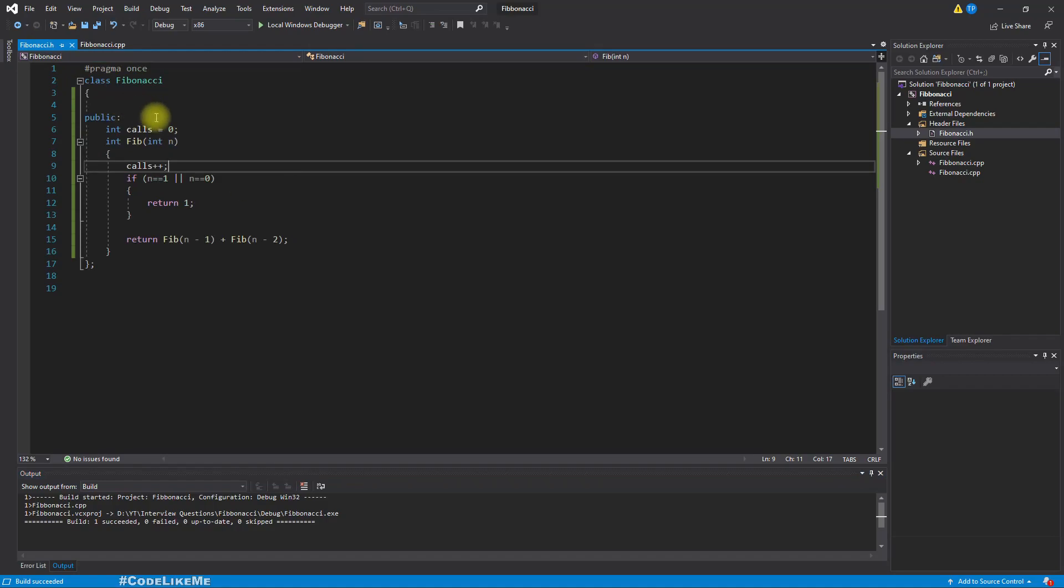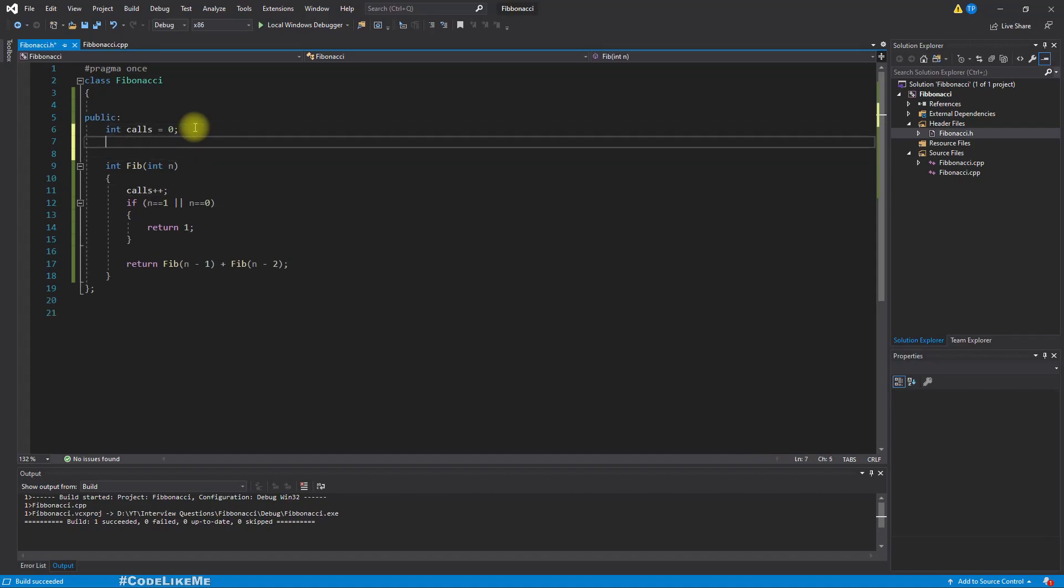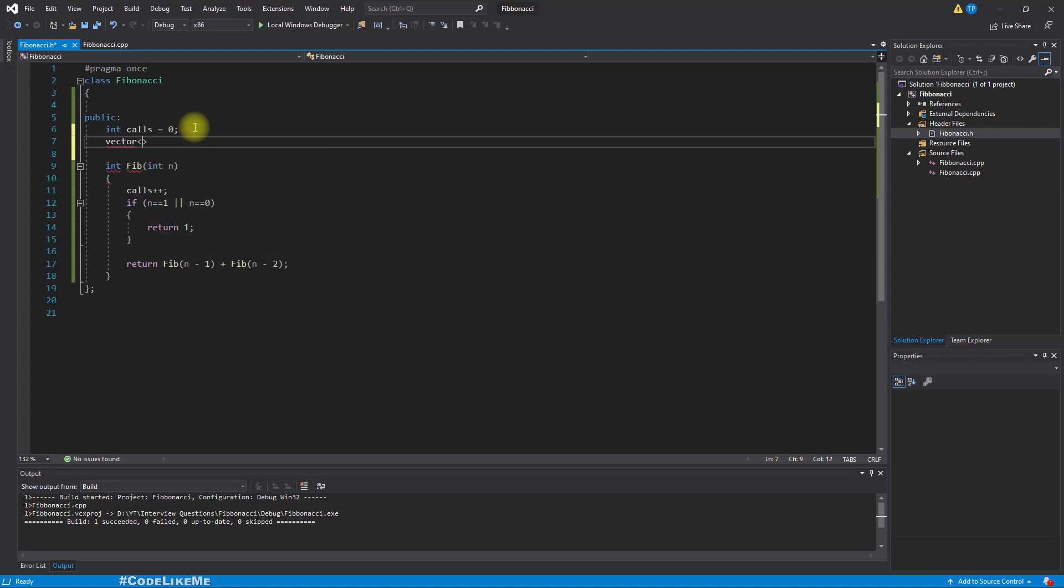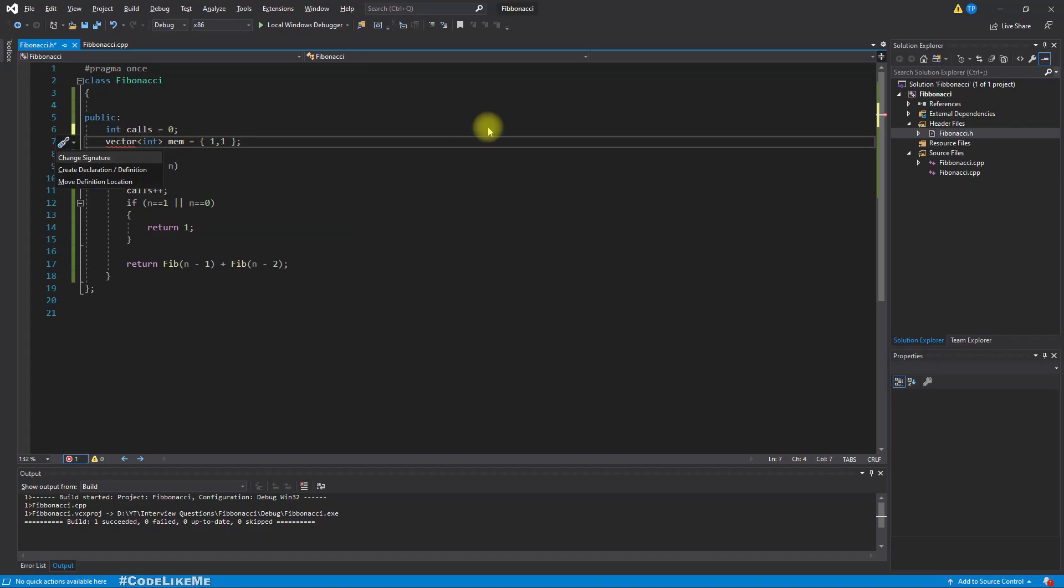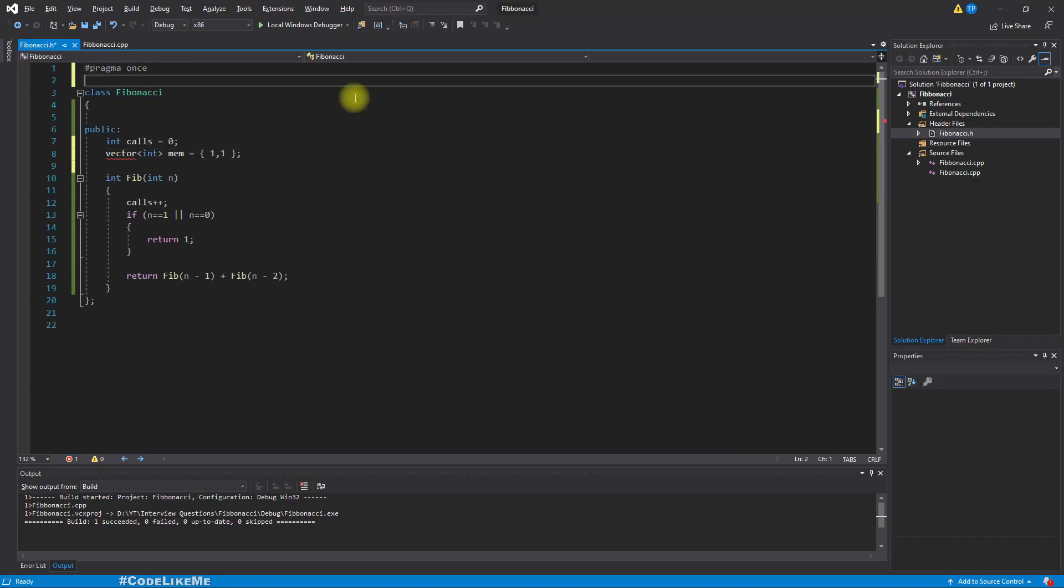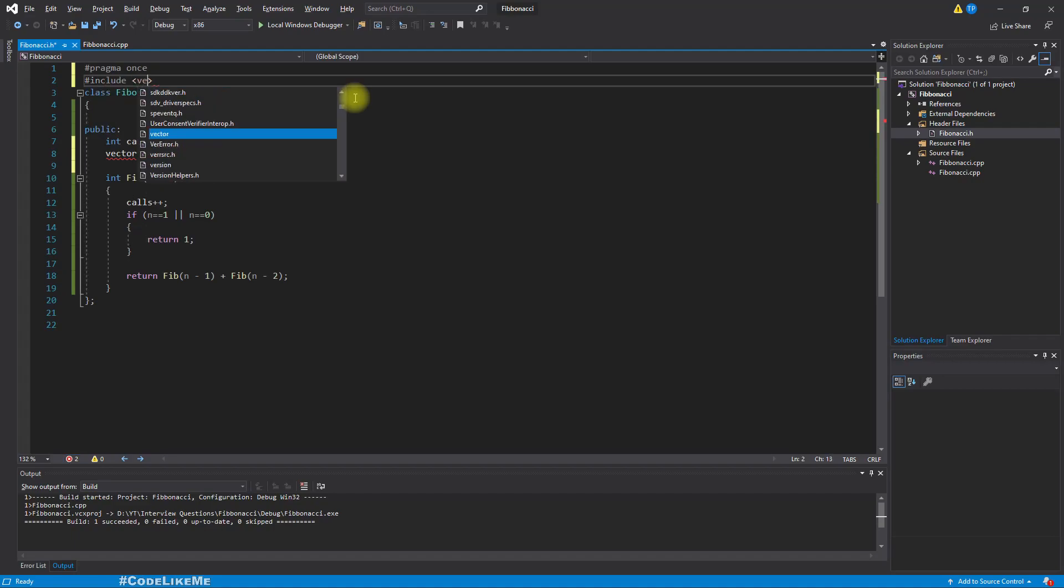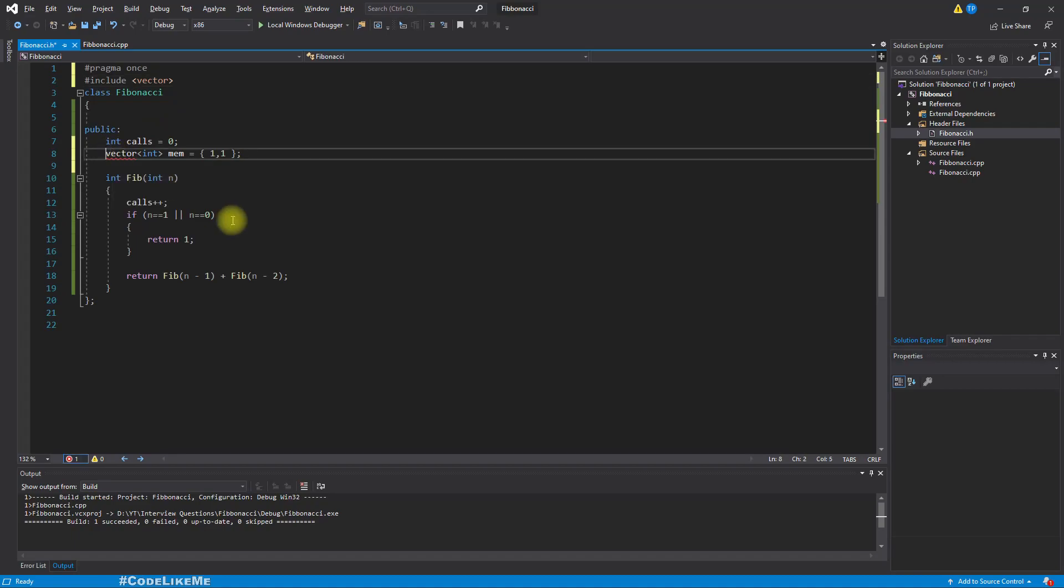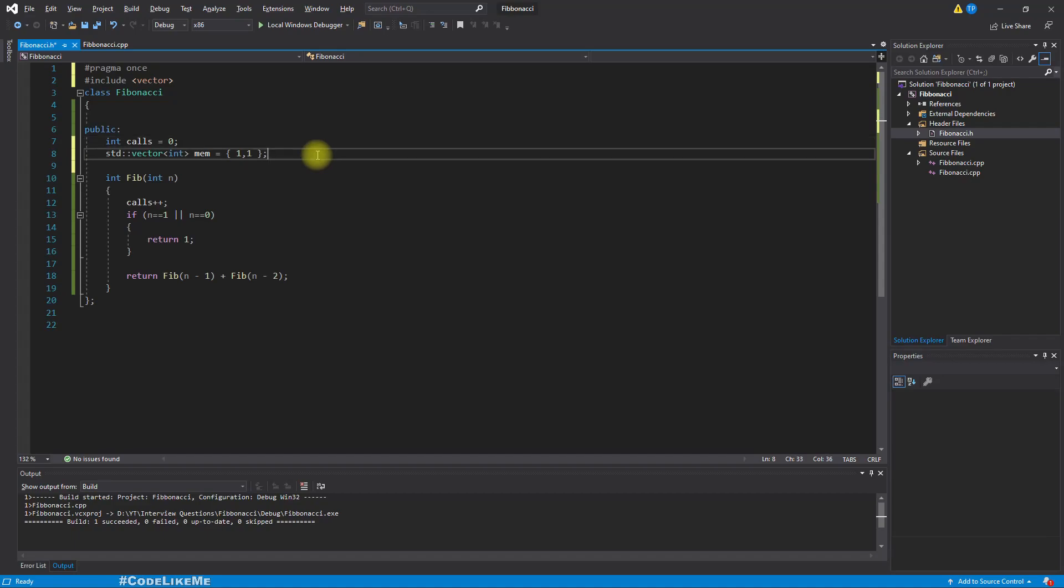So to do that, here I'll add another variable, a vector in the type of integer, and I'll call it mem, which stands for memoization table or something. As the initial values I'll add one and one, because the 0th element and the first element in the fibonacci series is one. So in order to use vectors I have to include vector. And std::vector.